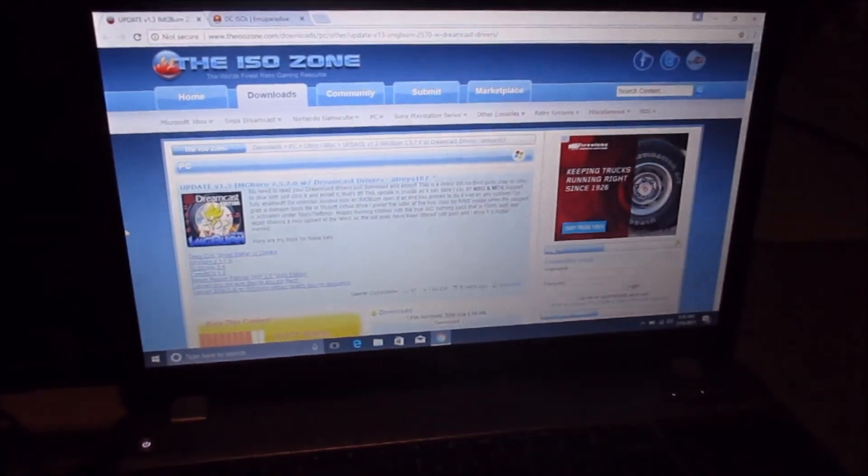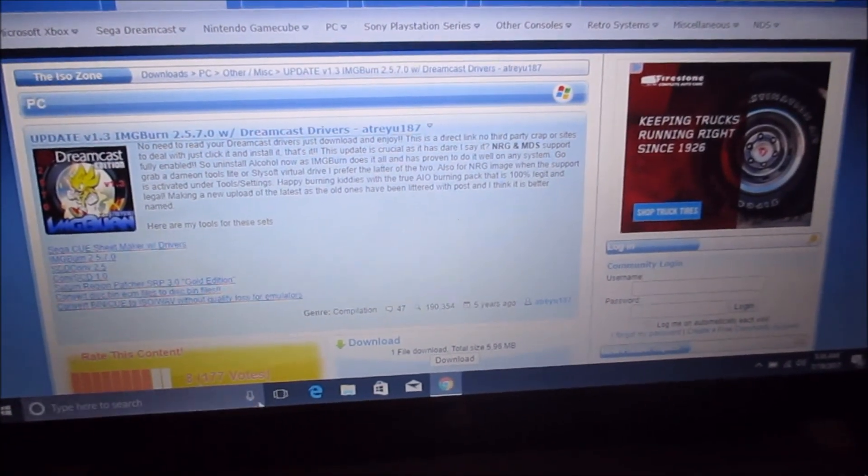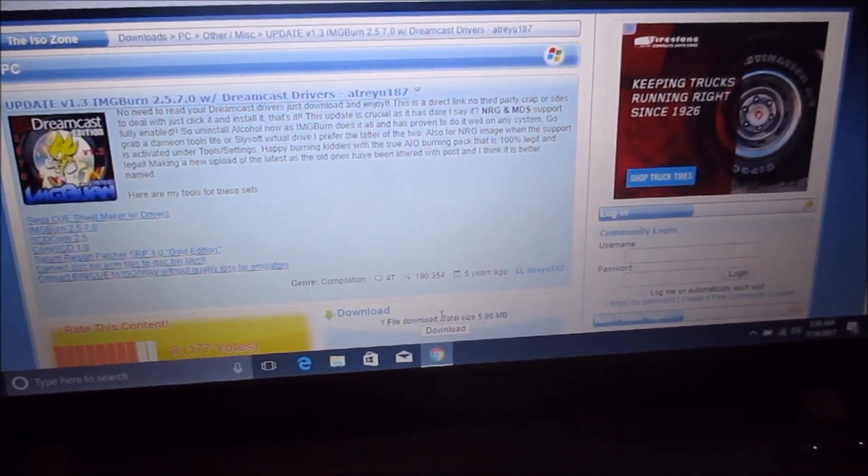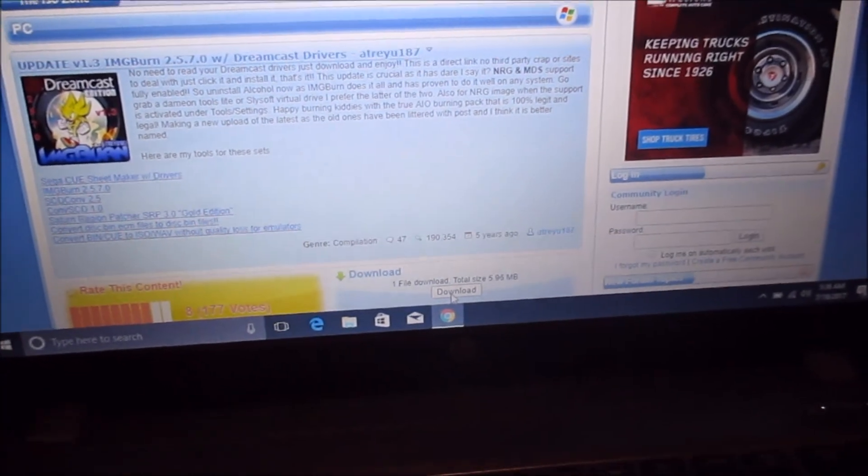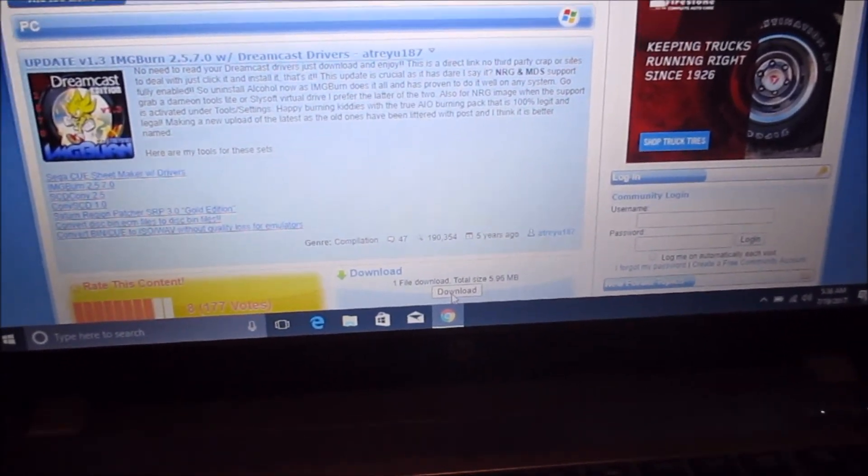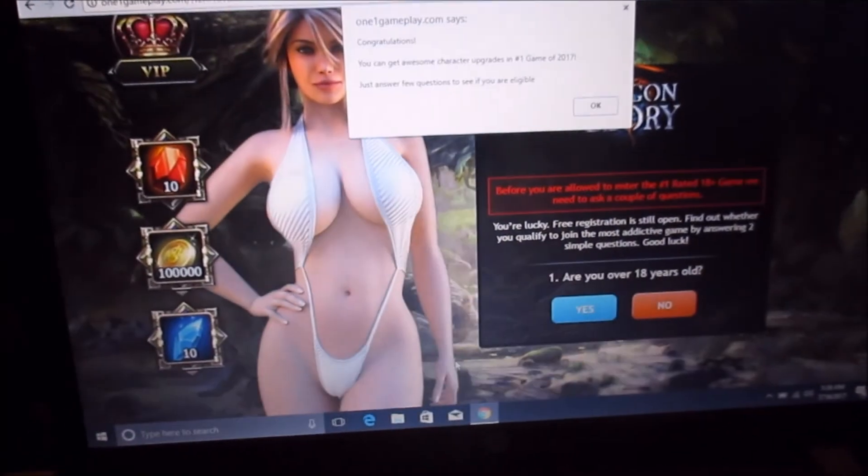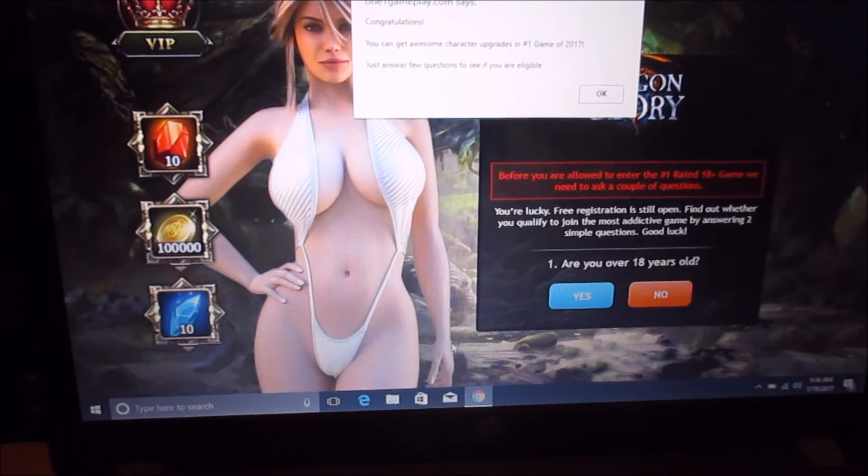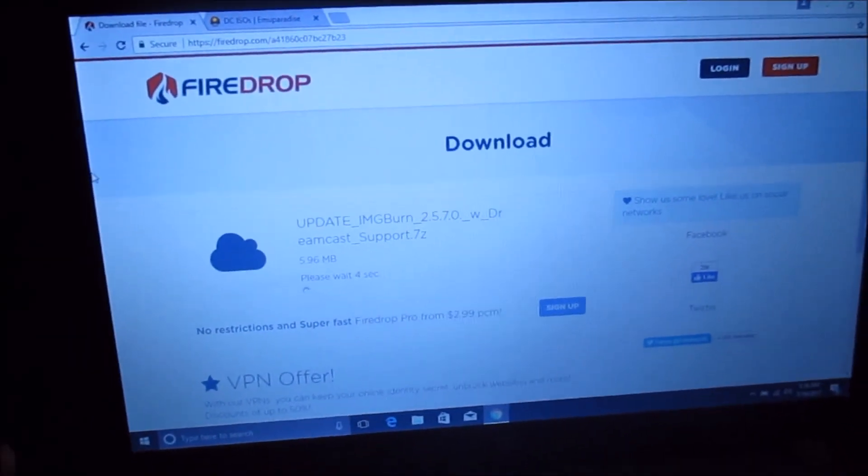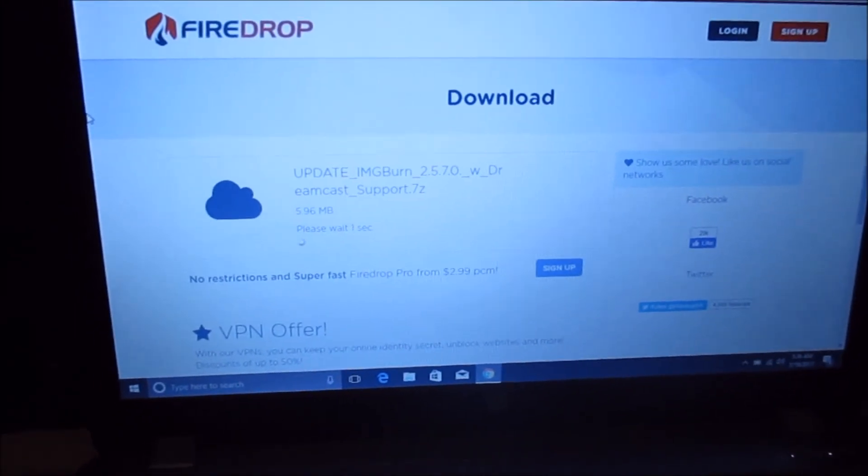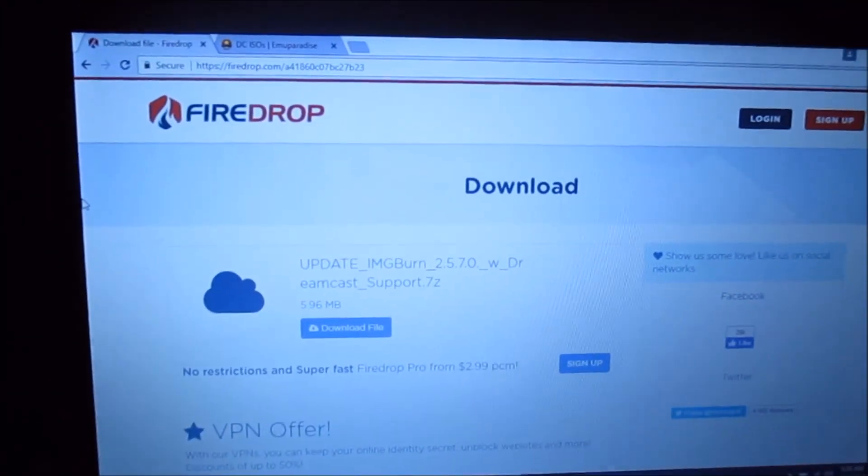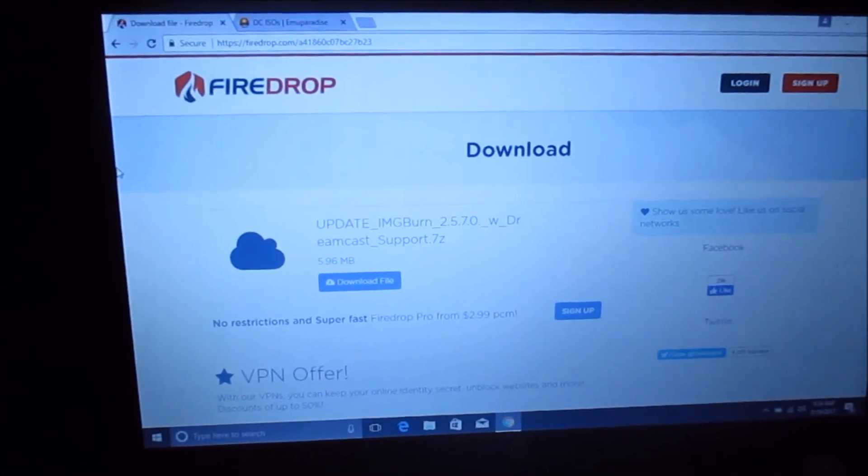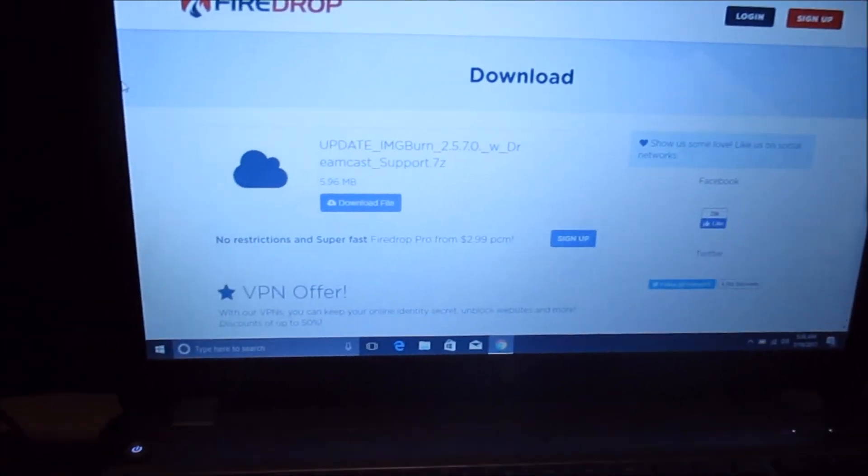Then you're going to want to go to the second link and hit download on this. You're going to have to trust me, it does work, but you might get some dumb pop-up ads. Don't ignore this, but it should open this and you're going to wait and just download this. It'll just be ImgBurn - that is what's actually going to burn the game image onto your CD.